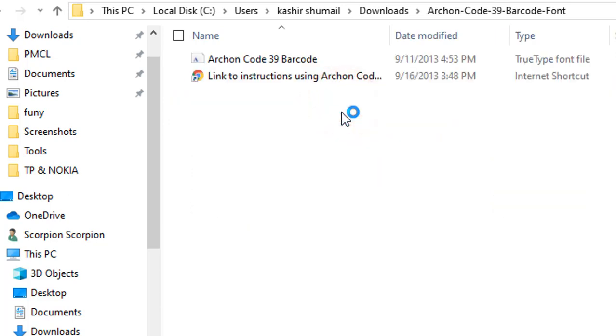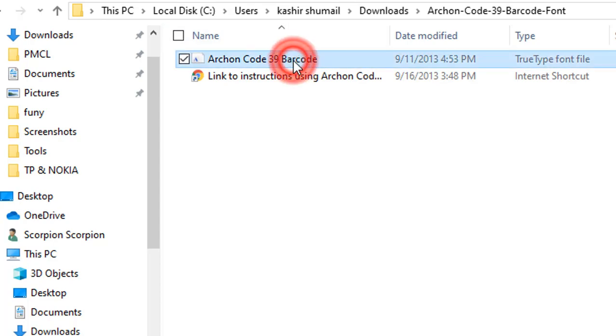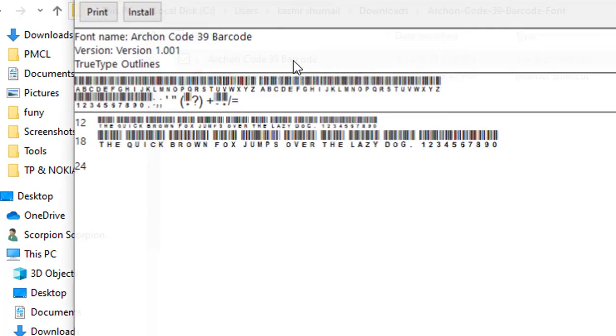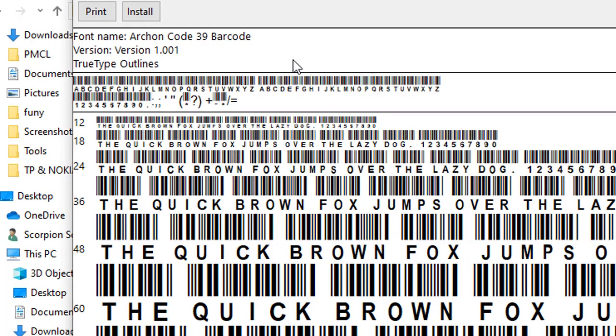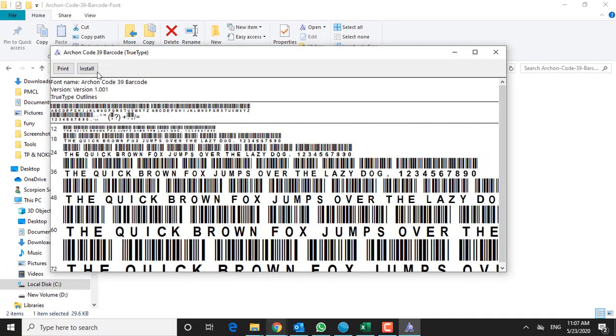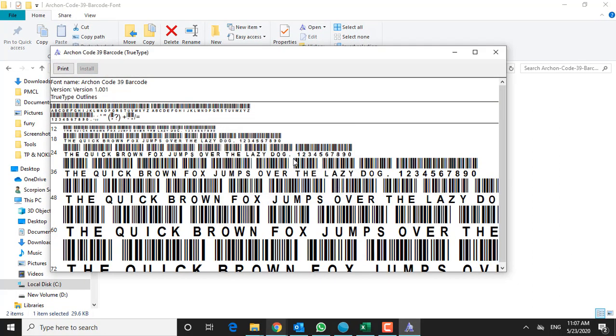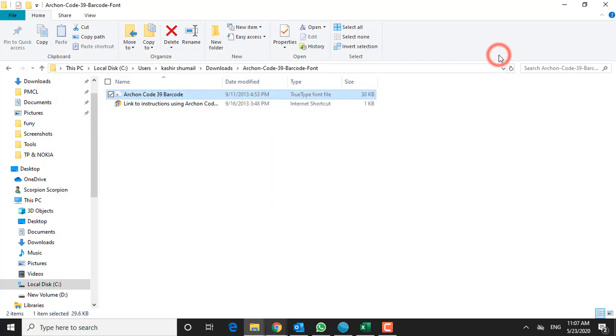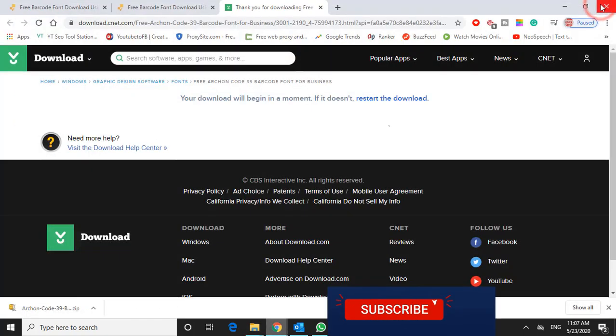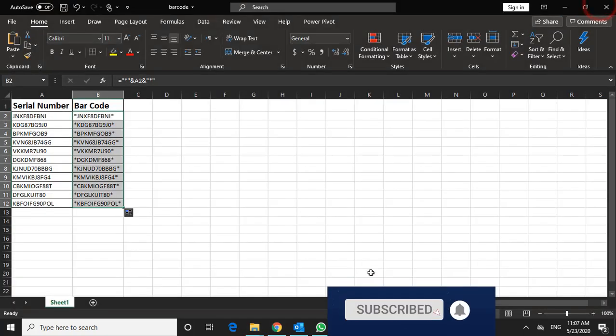This is the one I used, just double click on it and it will give you a preview of what the font looks like. Go ahead and say install. And then you can close out of this window and out of this one and go ahead and close the internet.